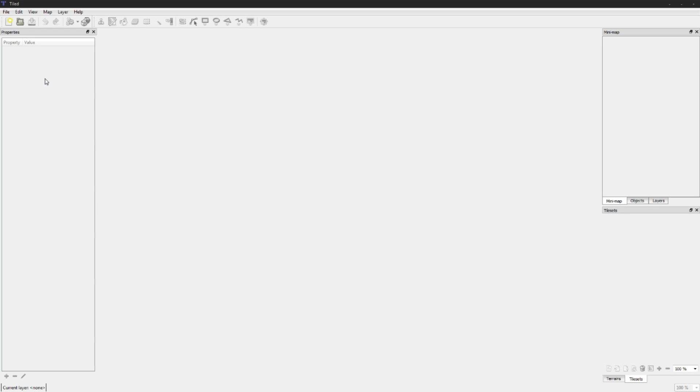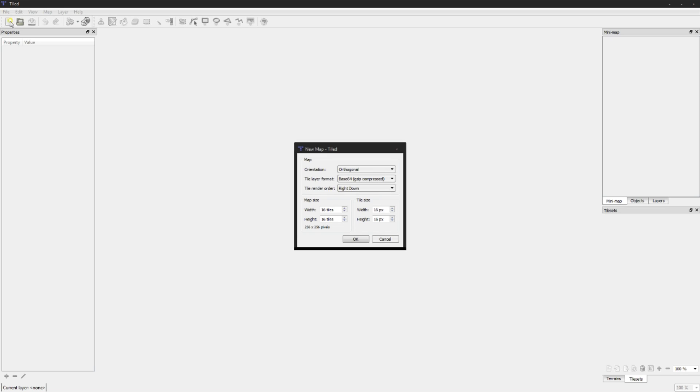Once you finish the installation you'll have this program. It's quite an easy interface. First off you want to hit new and we're going to use orthogonal view. There's also isometric and hexagonal, but we're just going to use orthogonal.